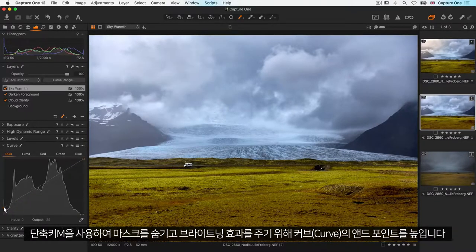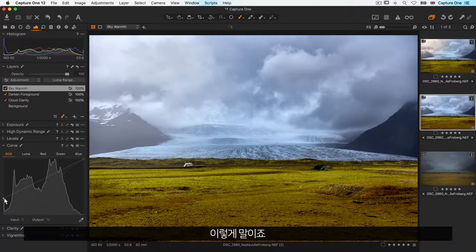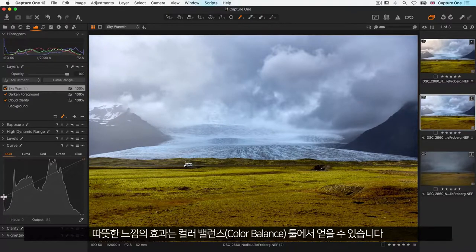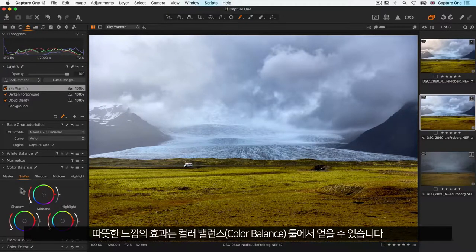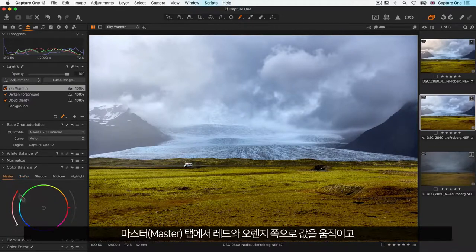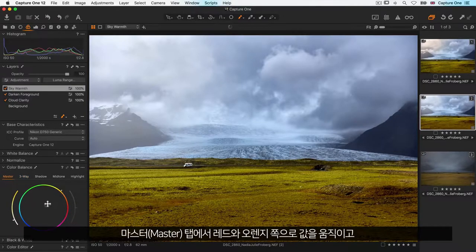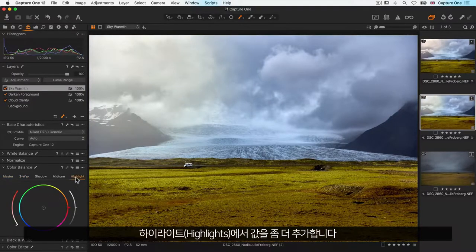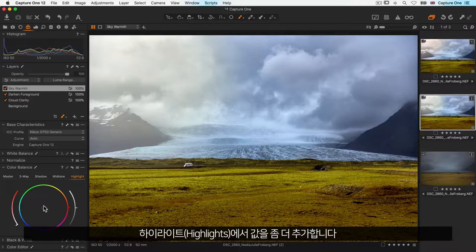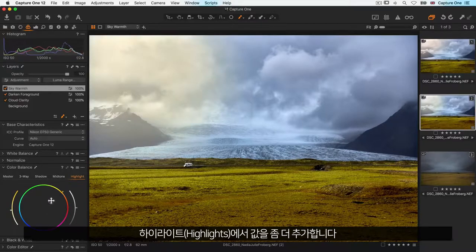I'll hide my mask once again using the M key, and to give a brightening effect I'll just lift the midpoint to the curve like so. The warming effect I can do from the color balance tool. So in the master tab I'll push this towards the reds and oranges and also add a little bit more in the highlights.